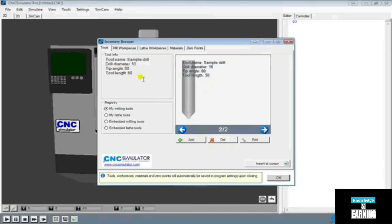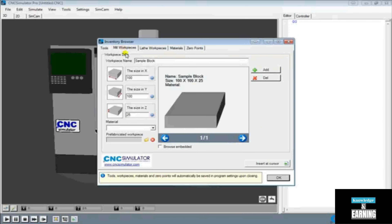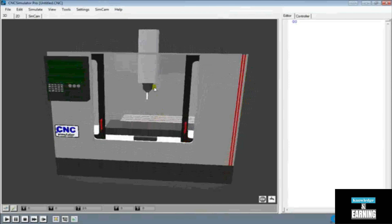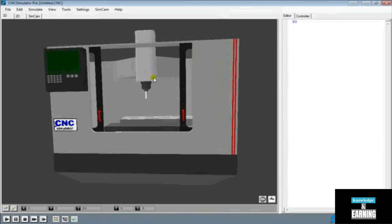Next we're going to come over to Mill Pieces. We'll go ahead and put the size of 100 for X, 100 for Y, and 25 for Z. Again we'll leave everything else the same and hit OK. Once you have all those settings set up, we're going to have to come over here to our editor and start working on the code.